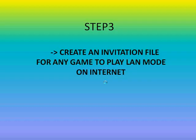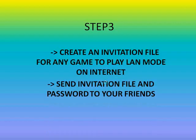After you have created the invitation file, send that file to your friend along with the password that you gave while creating the invitation file. Then move on to step 4.